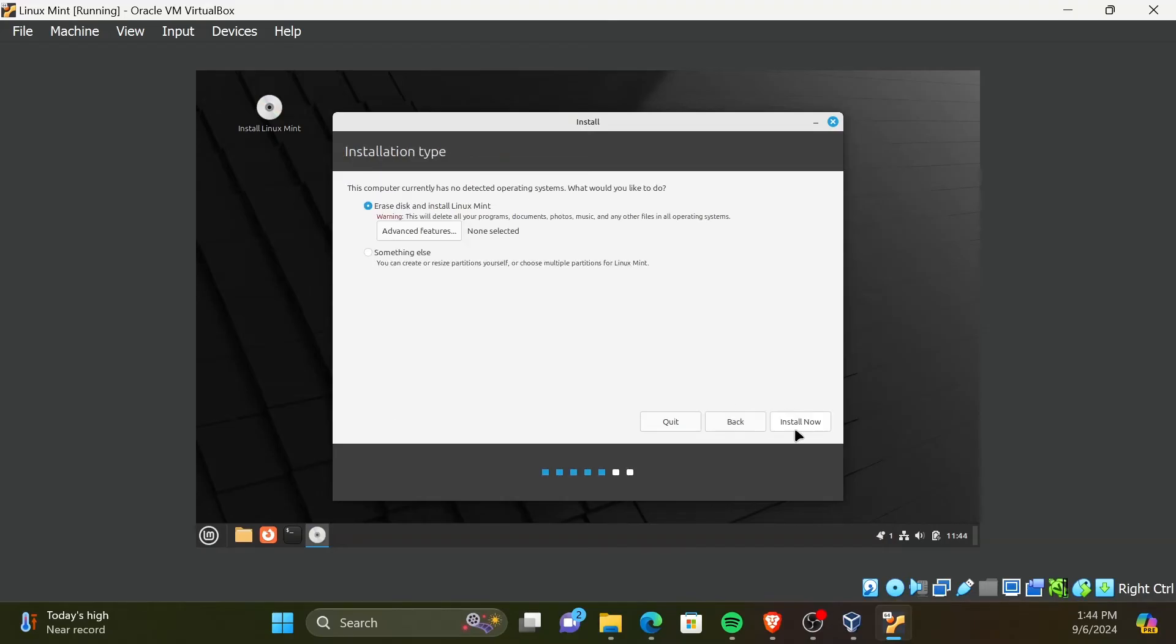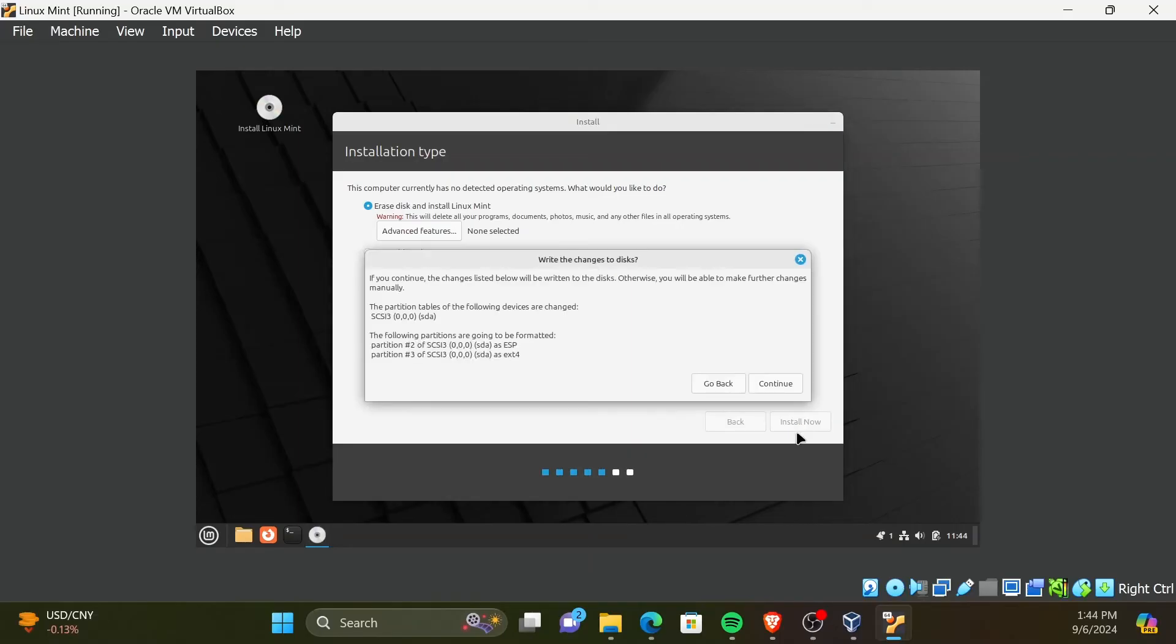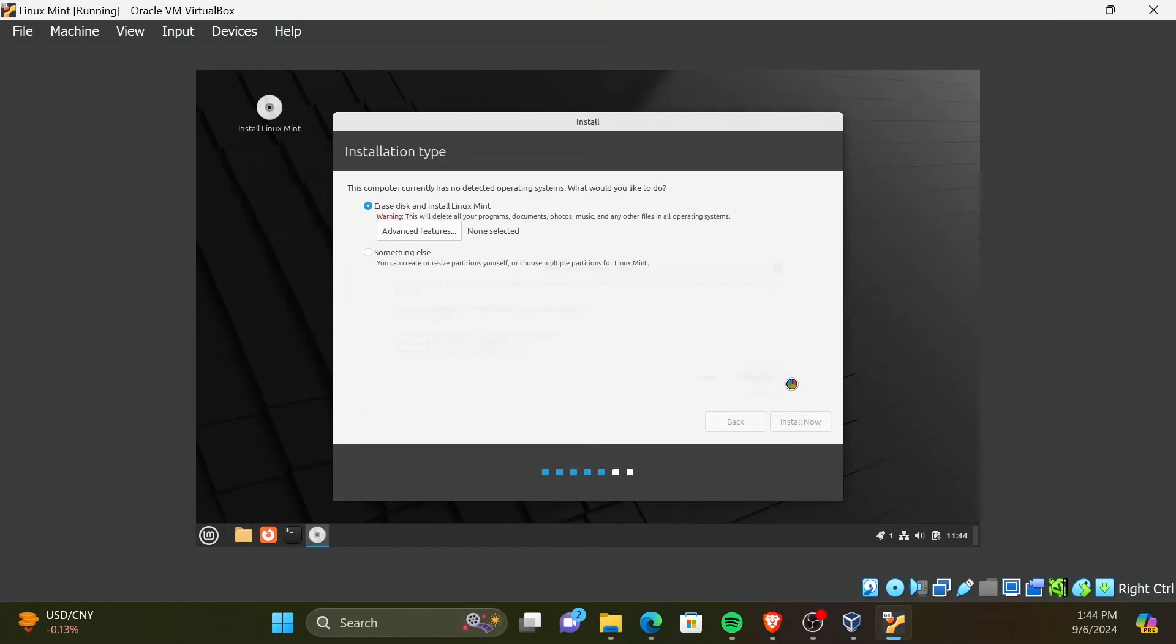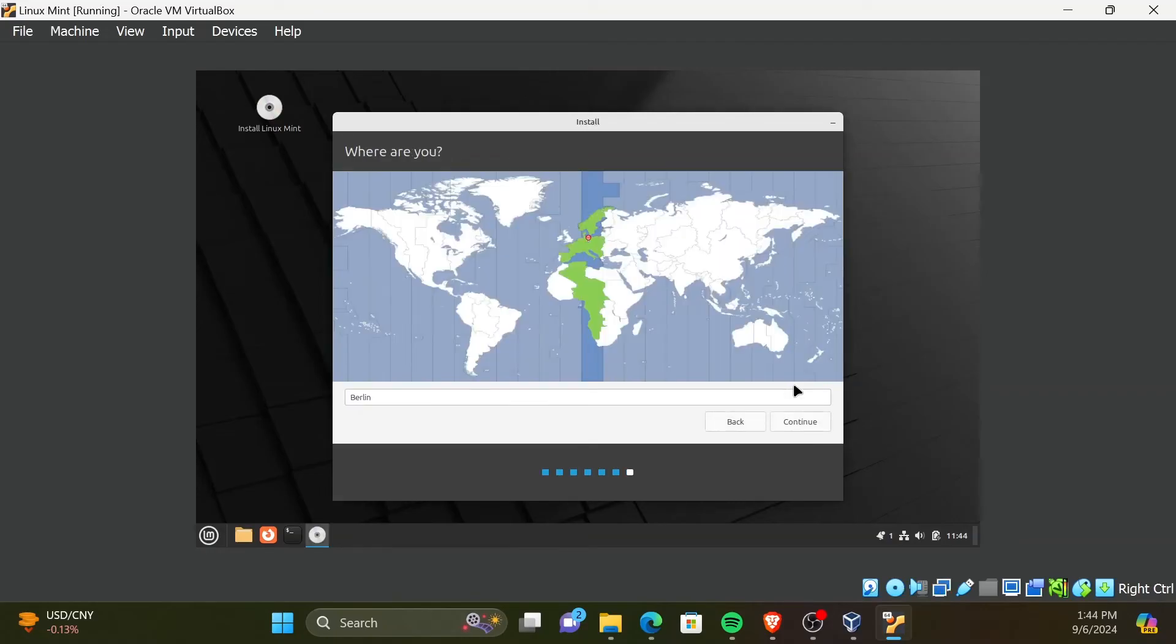In this window, you can continue with the installation. Since you are installing this operating system on a virtual disk, it won't affect your base operating system files. Choose your time zone here and click Continue.